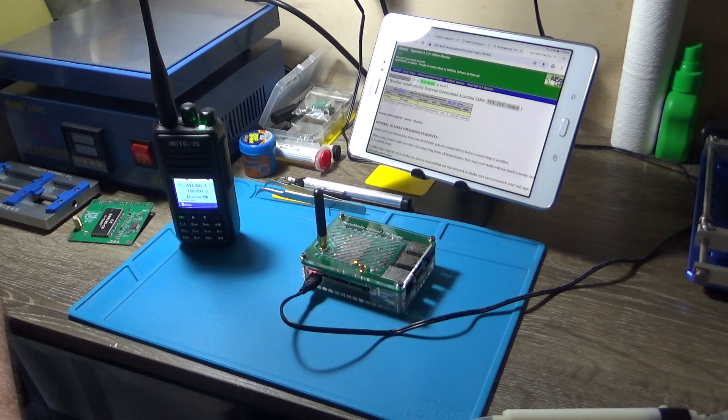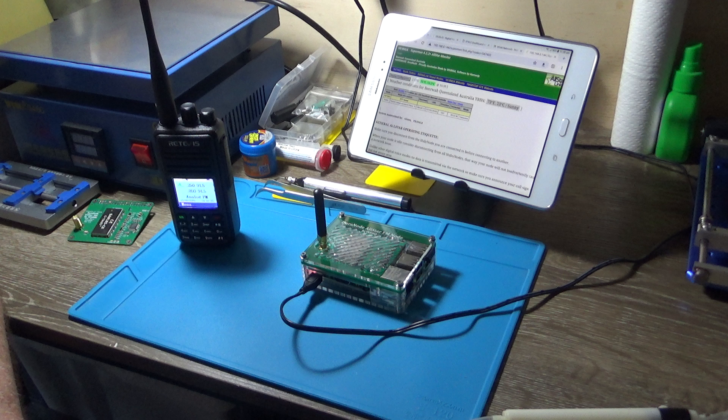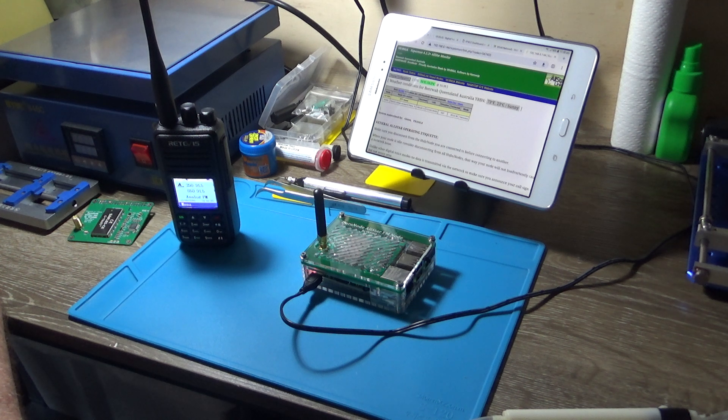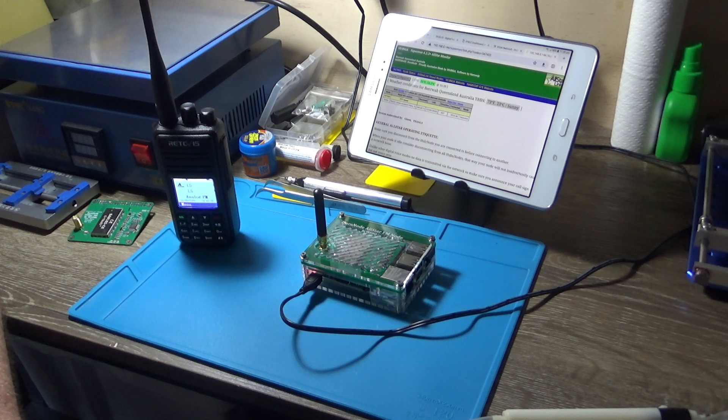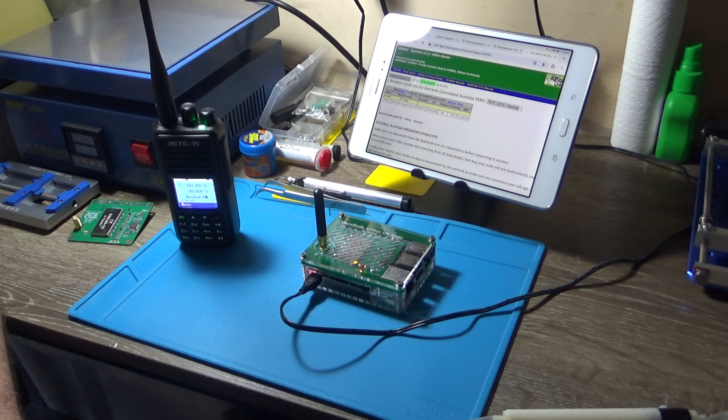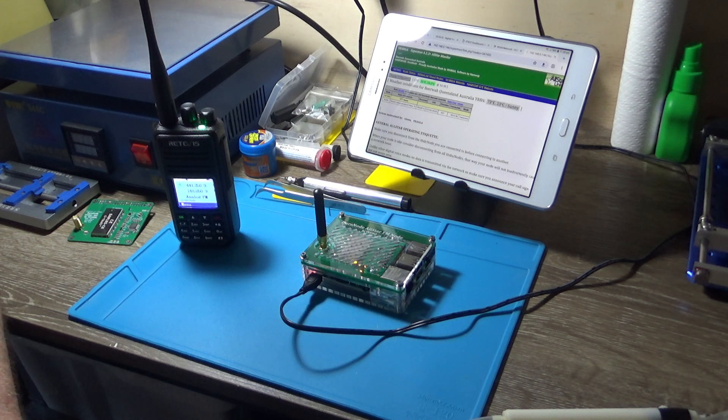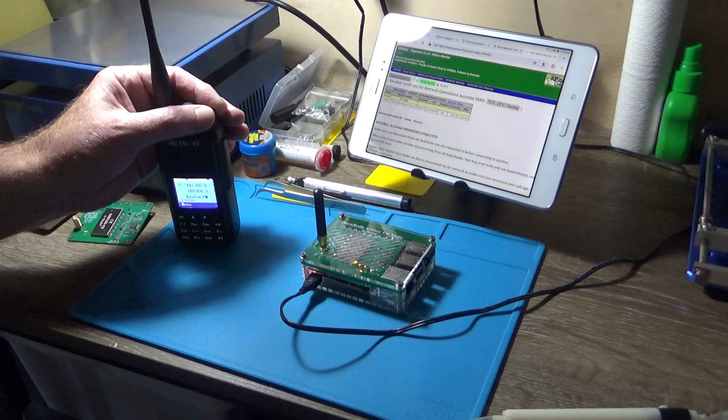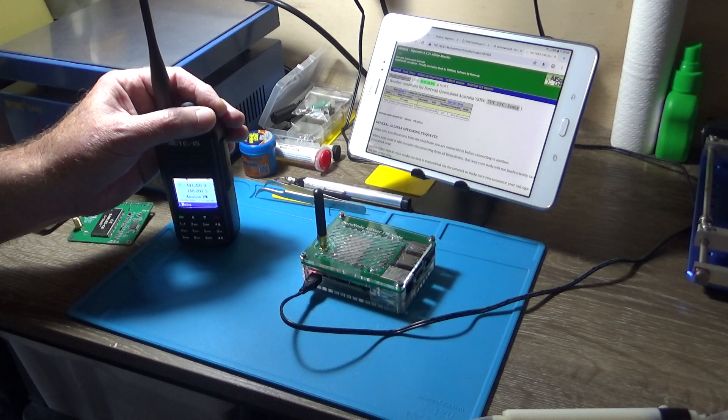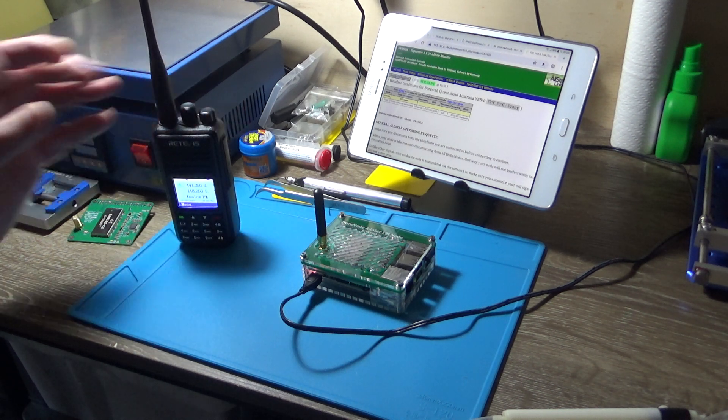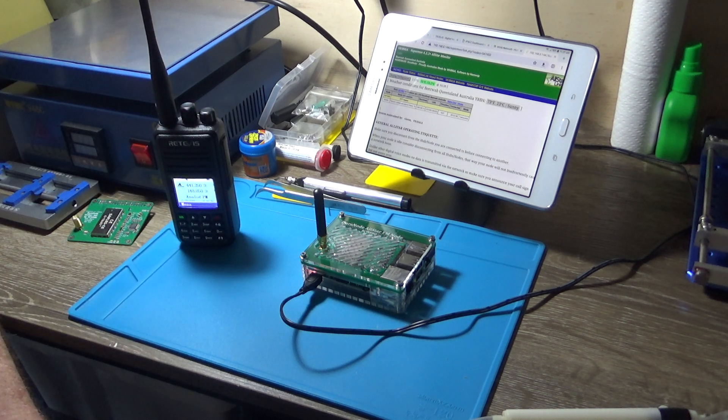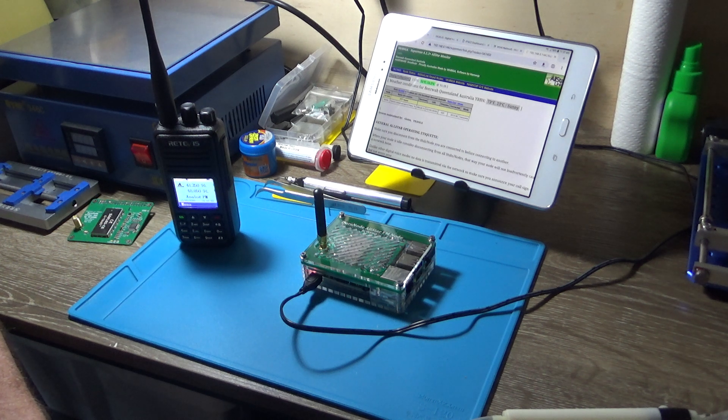AllStar is a great system—there's just some fantastic nodes and hubs out there. In Australia, we have a new hub called VKOS hub, node 61624. I'm just going to disconnect from the parrot.